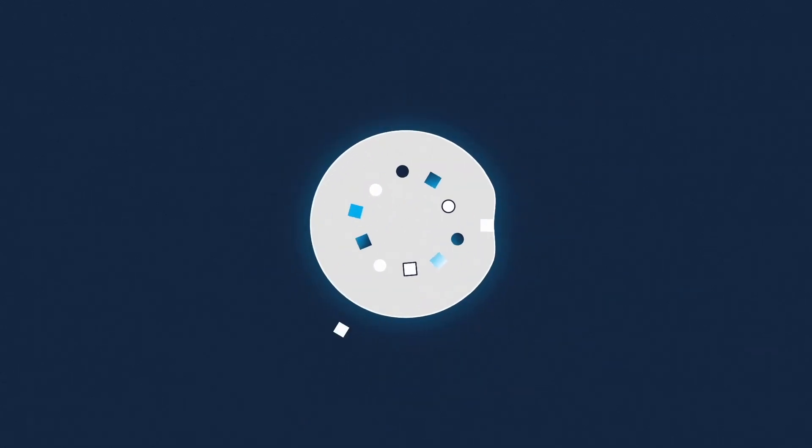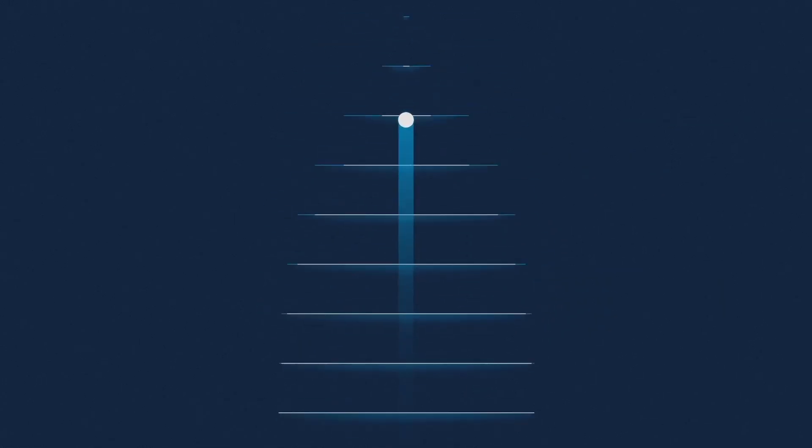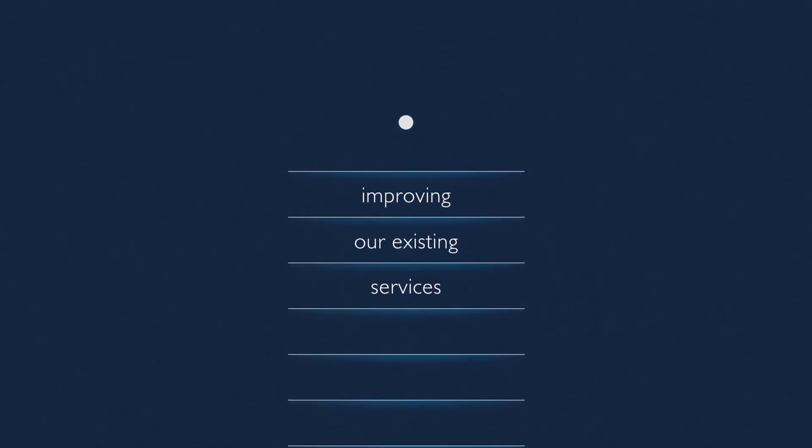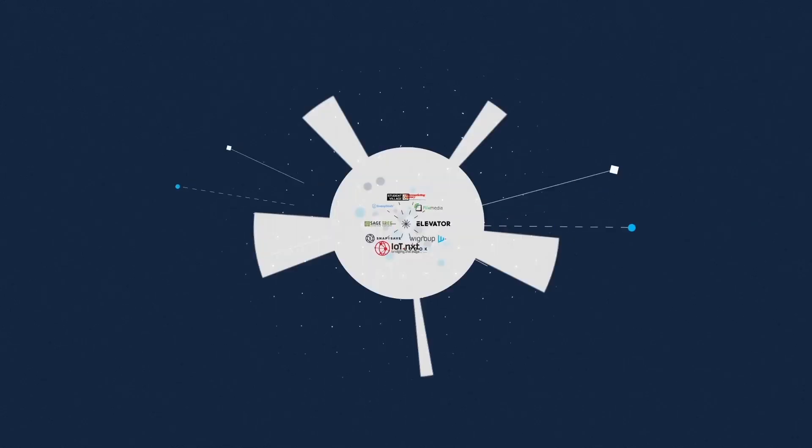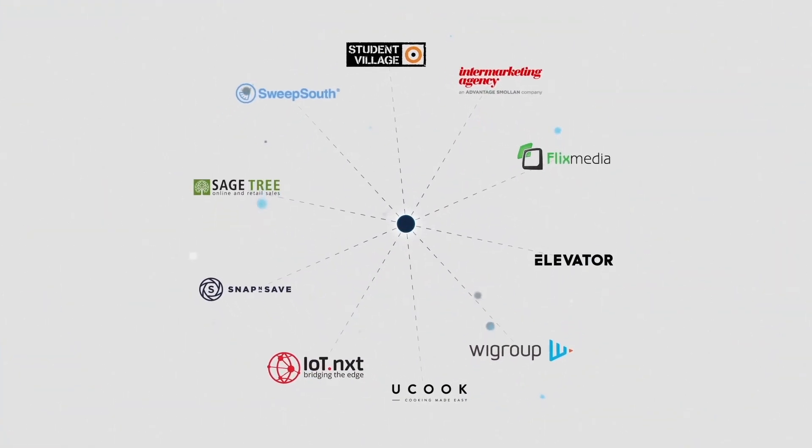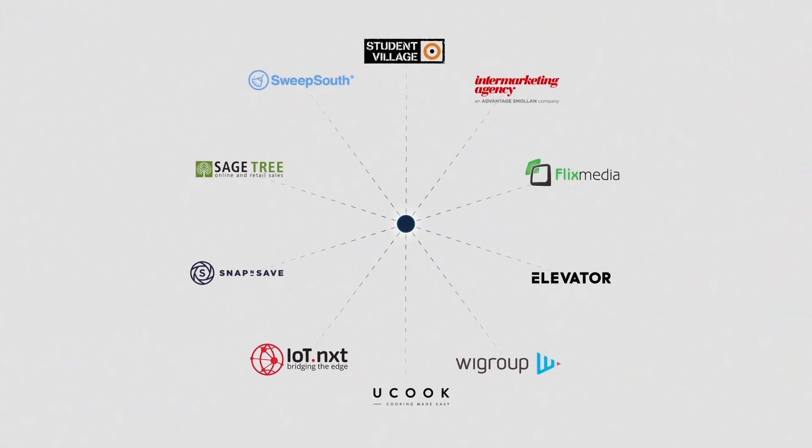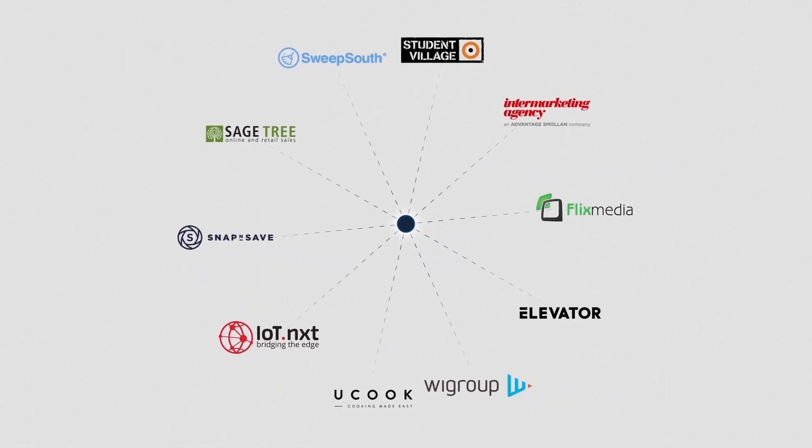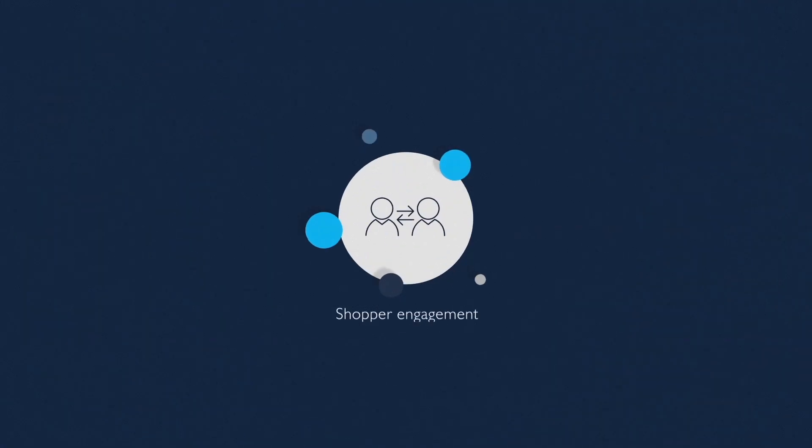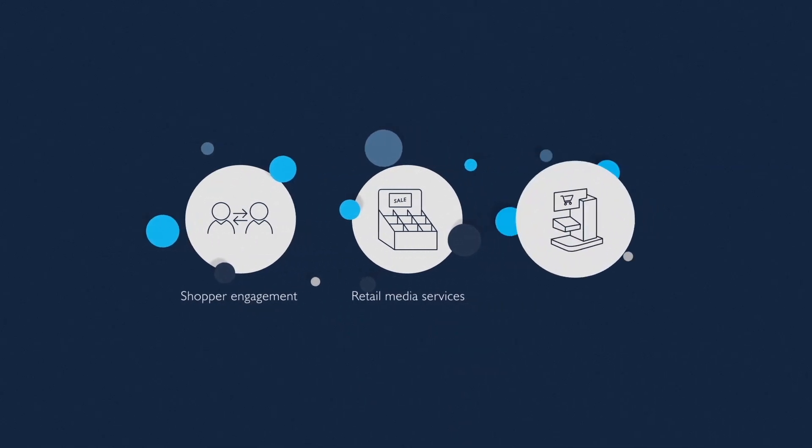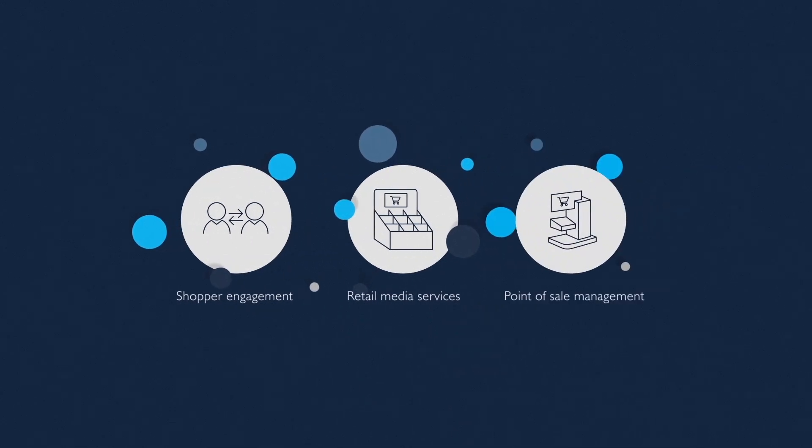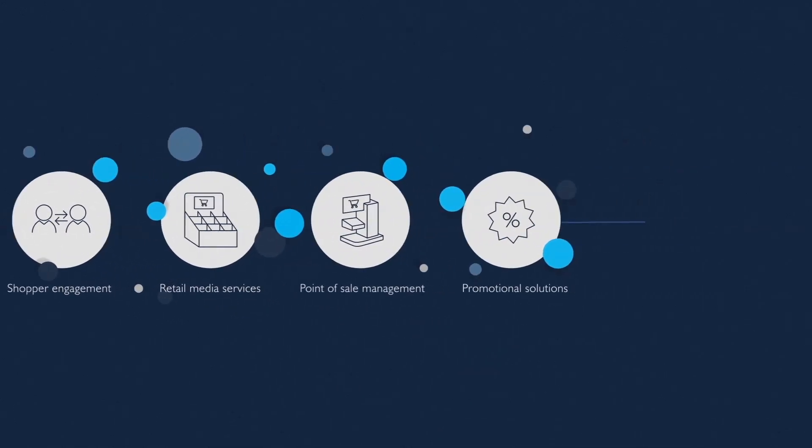It's by building new capabilities internally, continually improving our existing services, and by partnering with other like-minded businesses to create and deliver new solutions that we at Smolin have been able to innovate, creating new service offerings and growth opportunities for our business, our people, and our clients in the process.